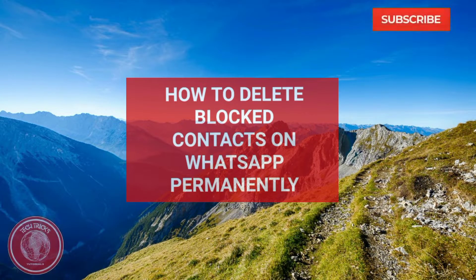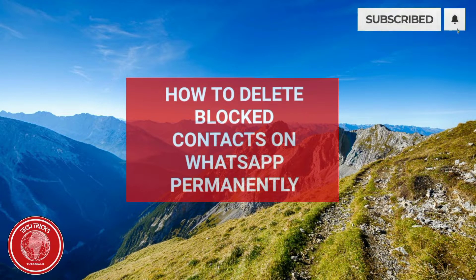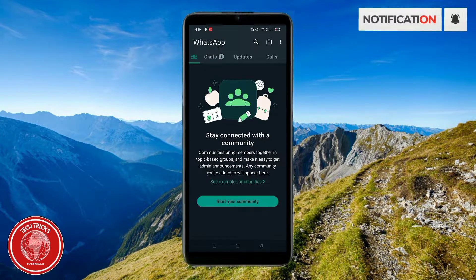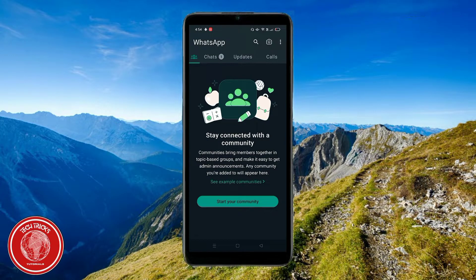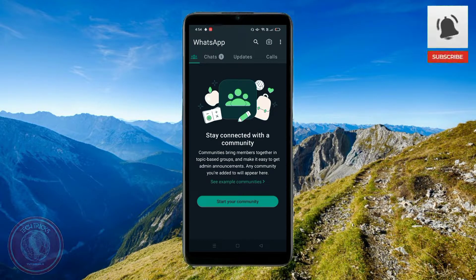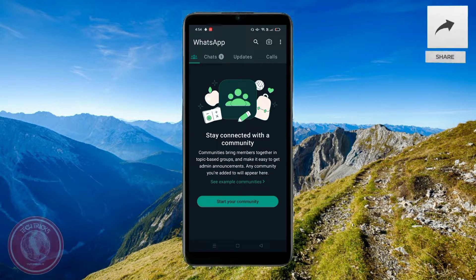Hello, welcome to Tech Tricks Tutorials. In today's video, I'm going to show you guys how to permanently delete someone that you've blocked here on WhatsApp. I'll navigate you through this very quick and efficient process step by step.